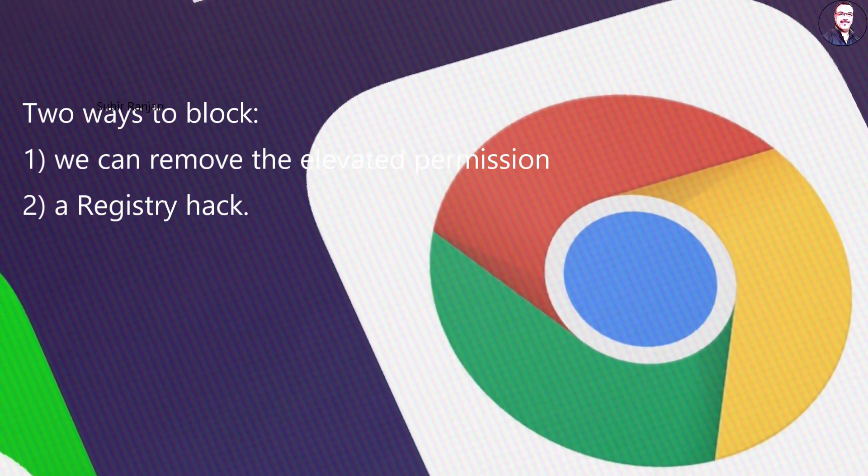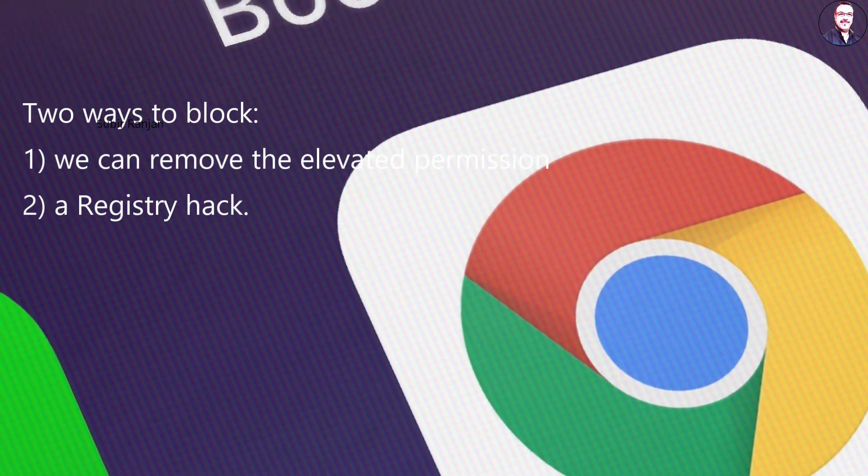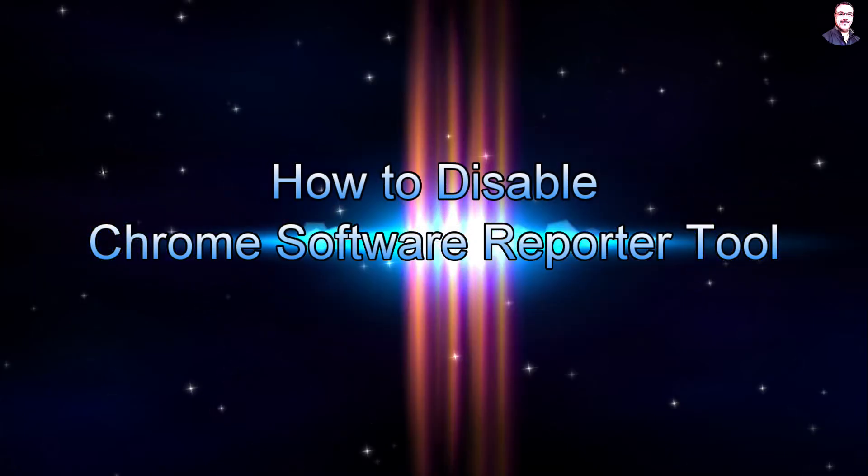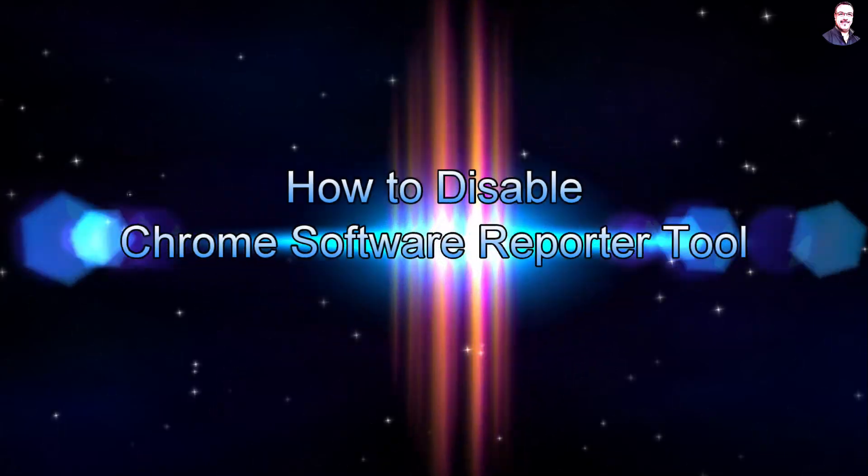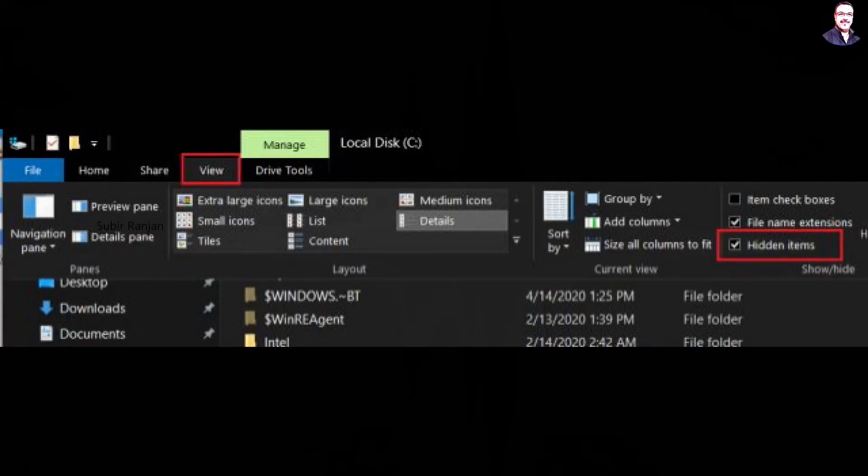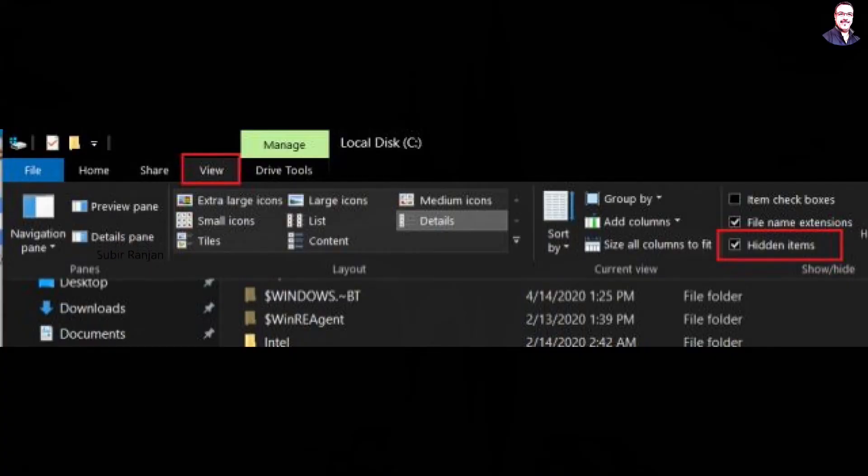Now, without any delay, let's move to the steps. First of all, open the File Explorer and move to the C drive.